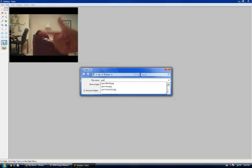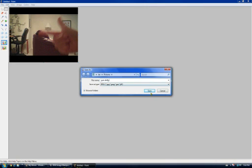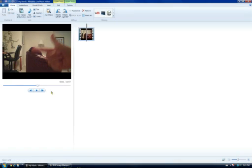Just give it any name, like "gun" or whatever. Then you're just going to want to exit out of that.